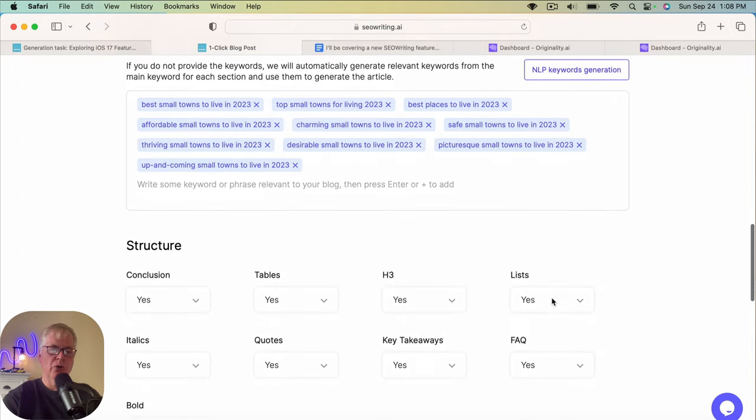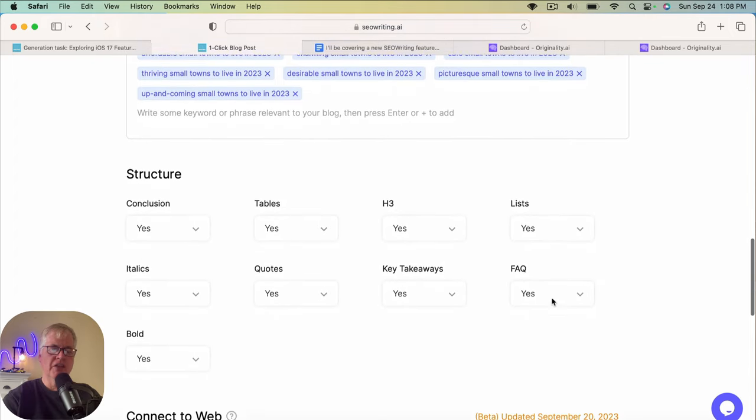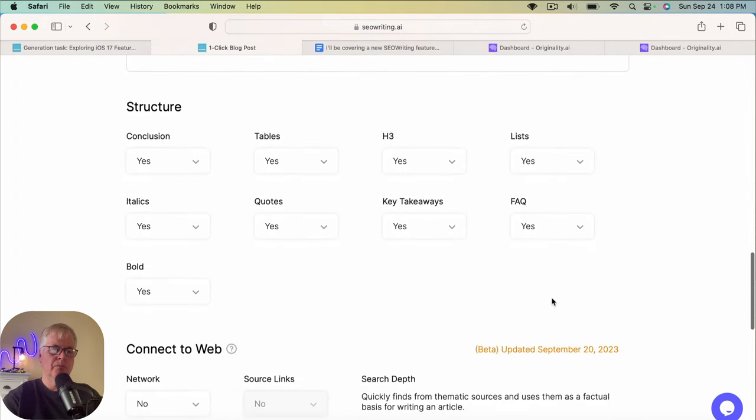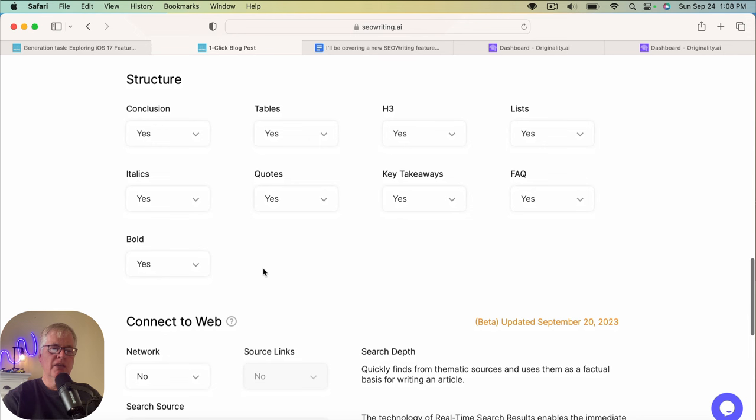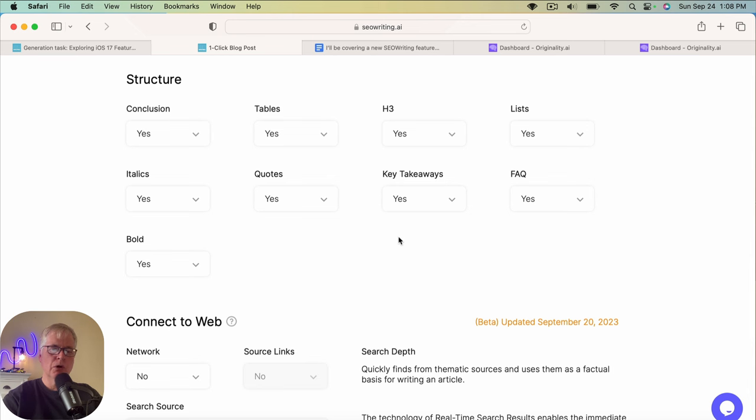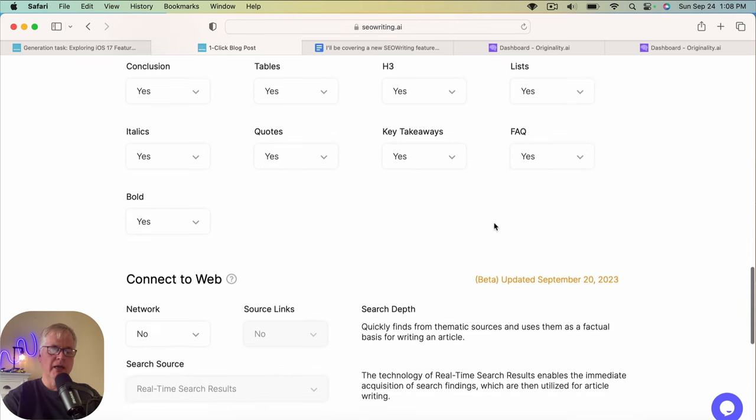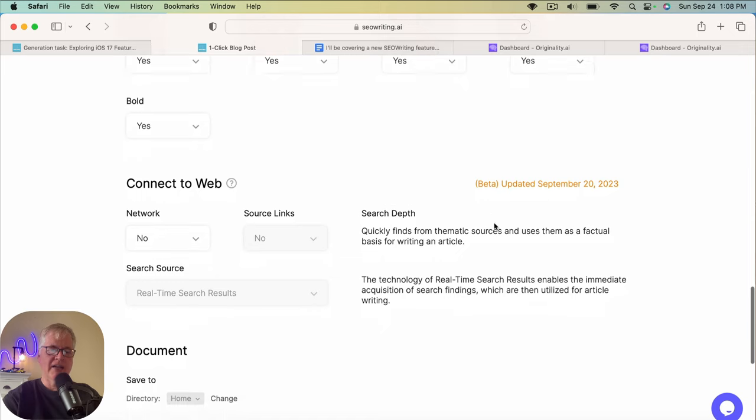So we'll just go with the default that they choose. In this case, I'm going to leave everything at default. Conclusion tables, H3s, lists, quotes, key takeaways, the whole bit. I'm going to leave that.